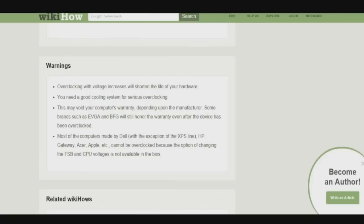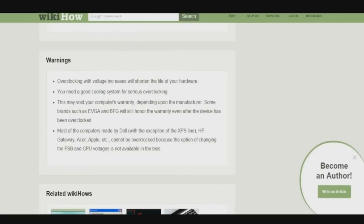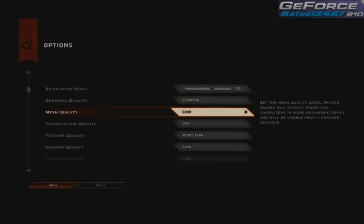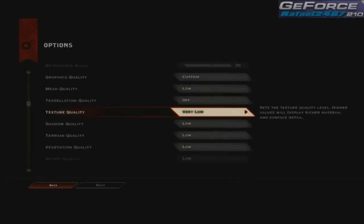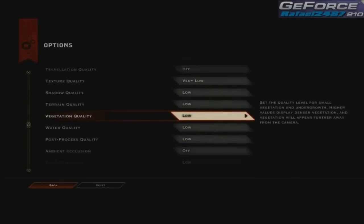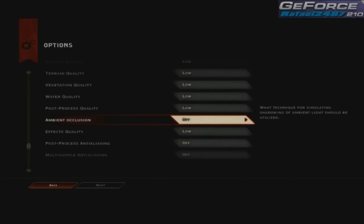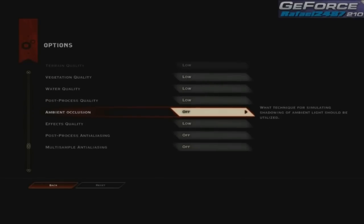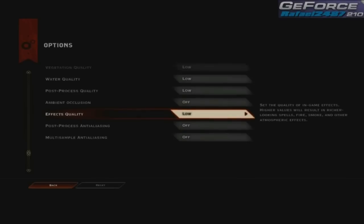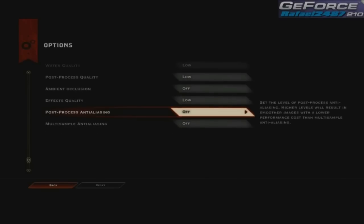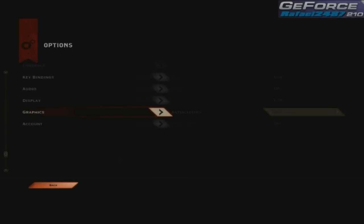Some of Dragon Age 3's cutscenes are slow, or sometimes freeze. So try pressing Escape and select Skip. Once you get a hold of your character, go to Options and Graphics. Select Low, or use the custom settings set in this video. Have fun playing Dragon Age 3 Inquisition.